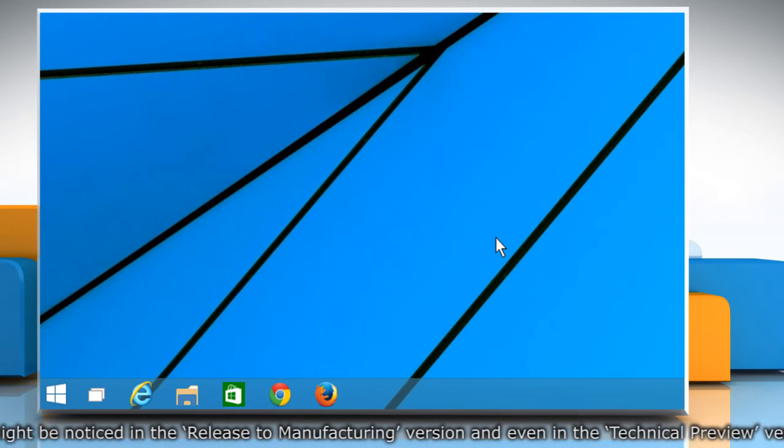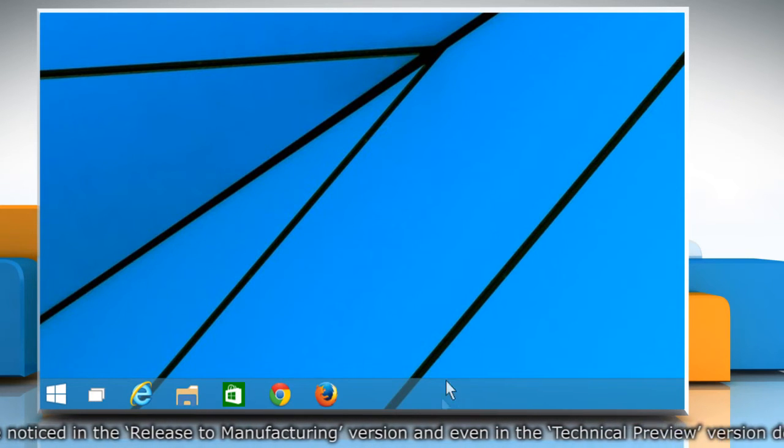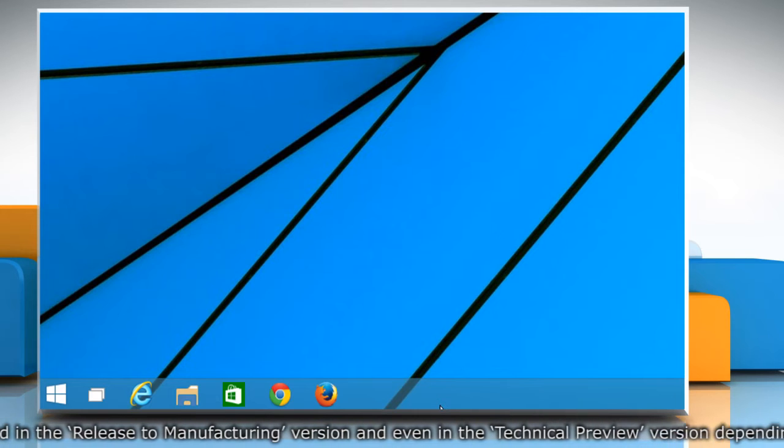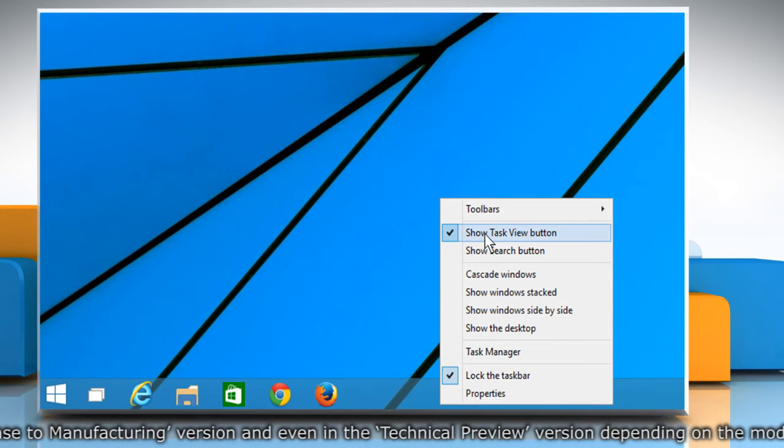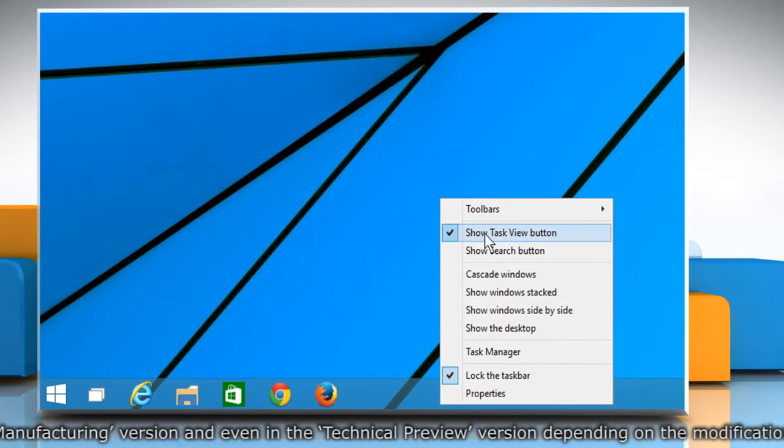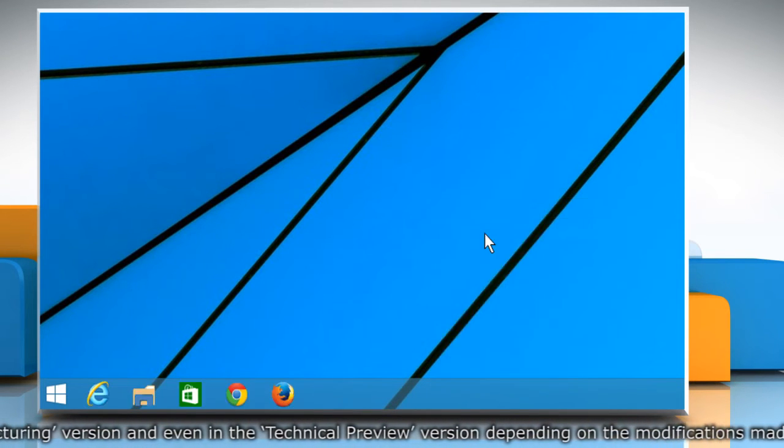To remove the task view icon, right-click on the taskbar again and then click on the Show Task View button to uncheck it.